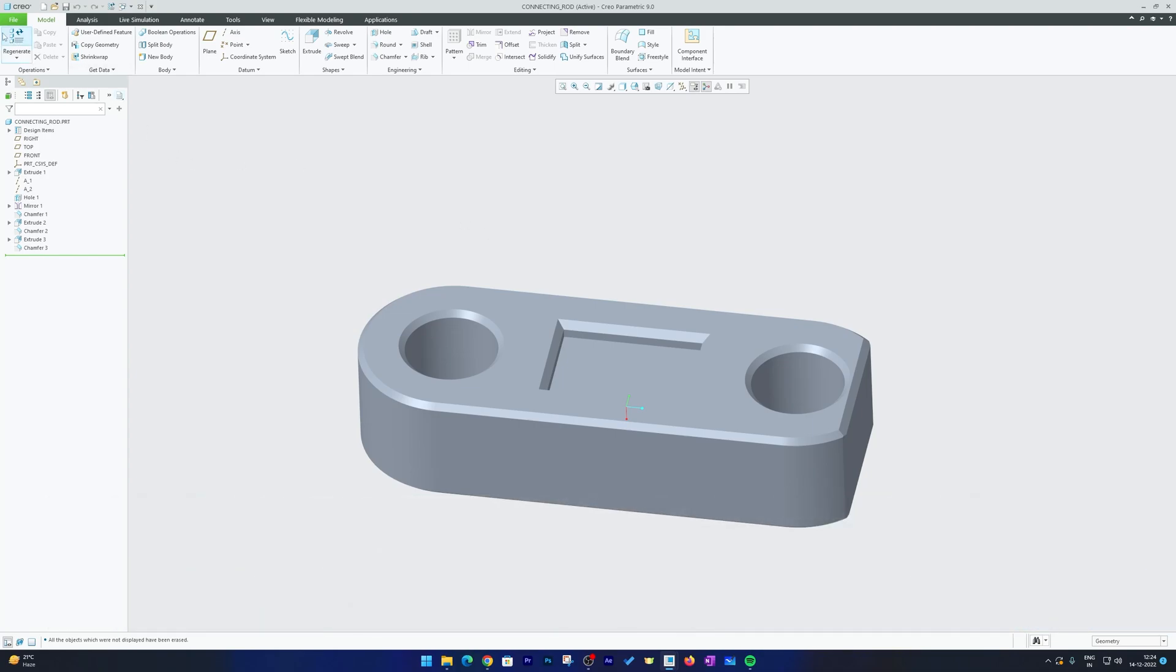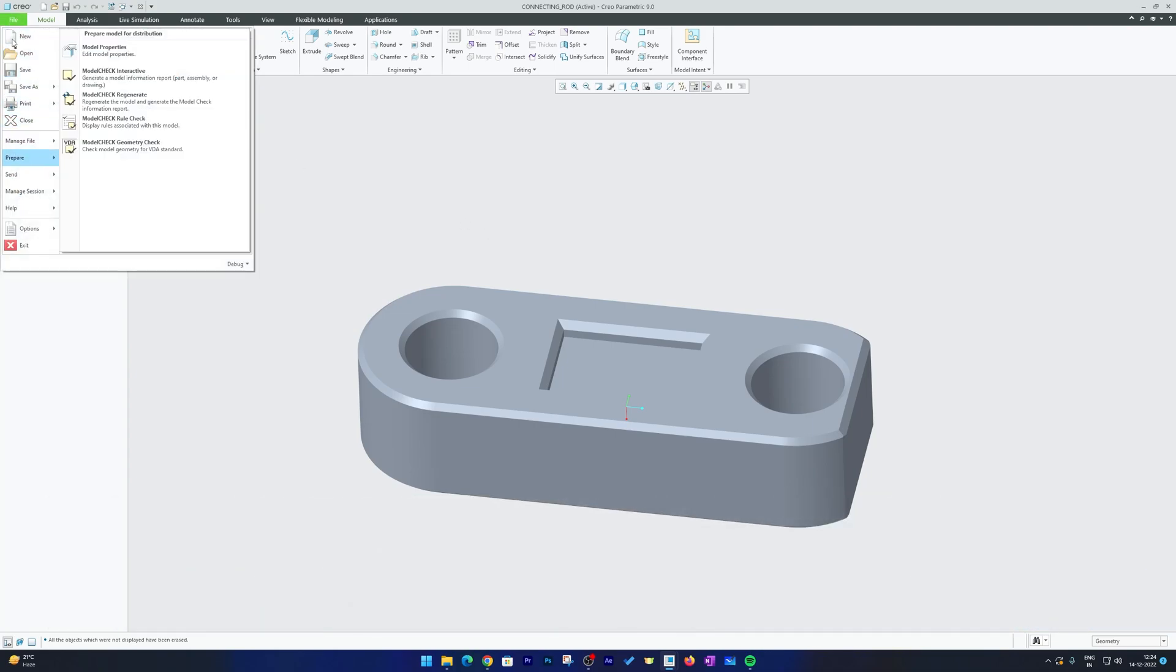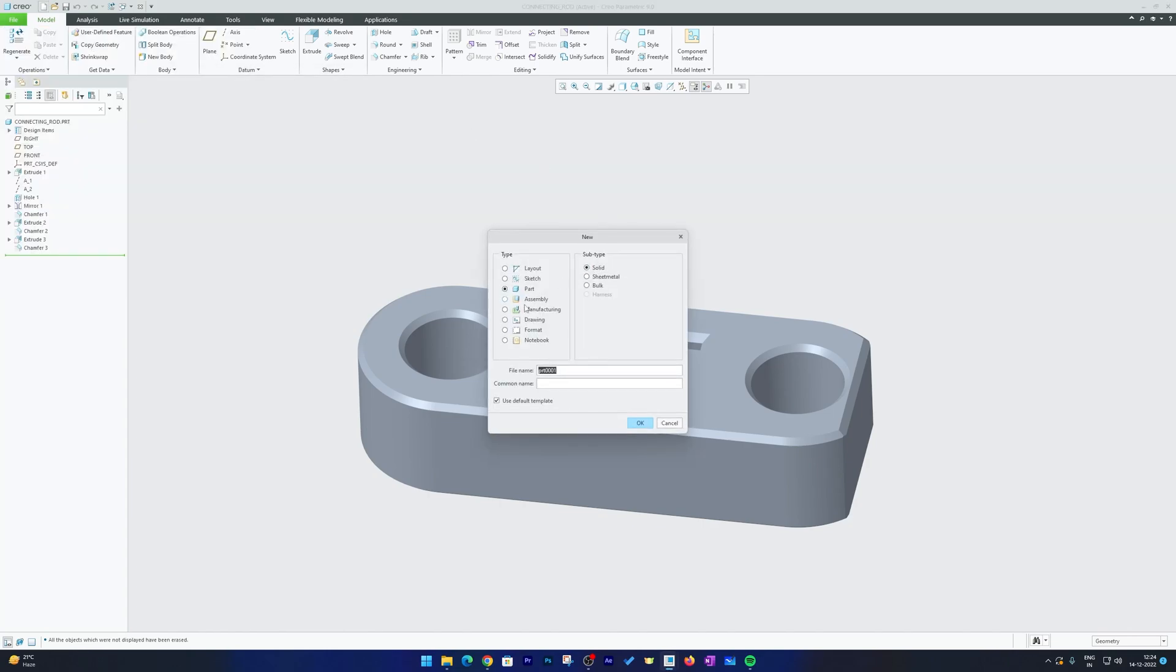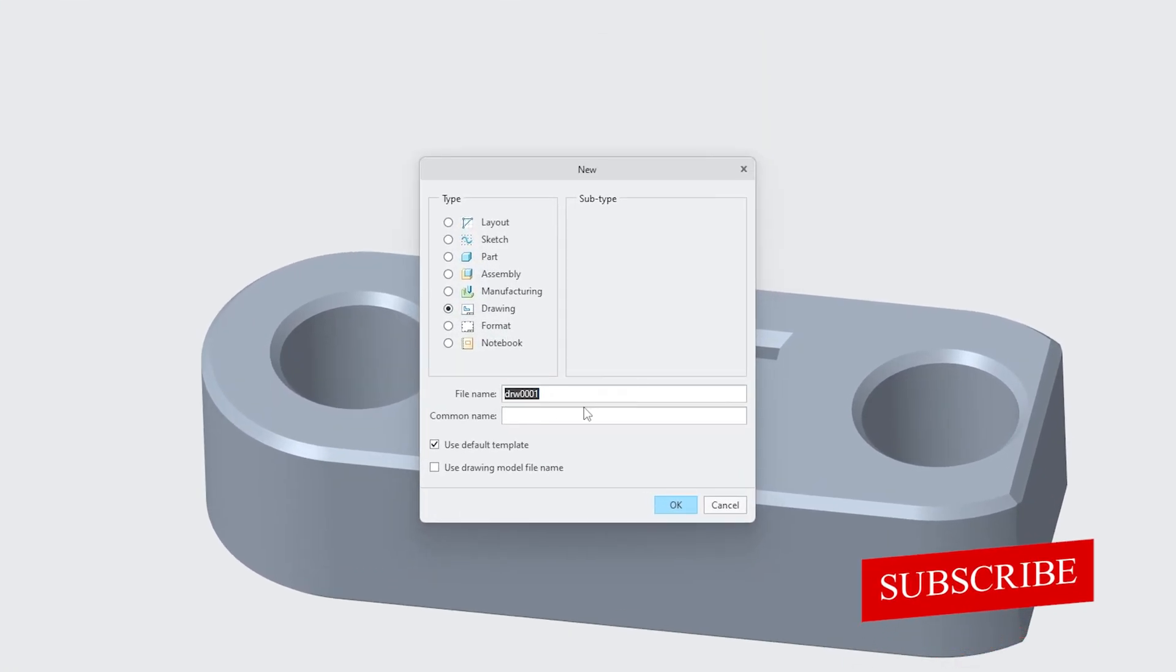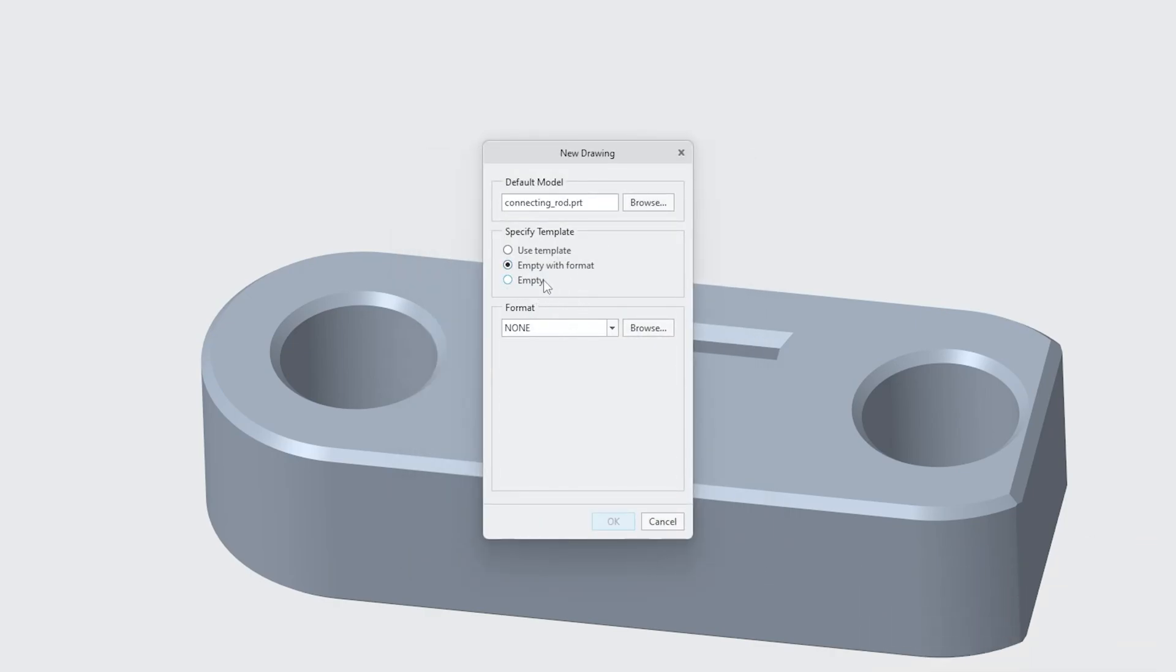Let me quickly jump to drawing mode. For that, let's click here on File, New, and then let's select Drawing. Then here you can give your drawing a name, I'm gonna keep it as it is. If you have a format you can select format here, I'm going to keep it empty and let me select standard size as A4. Now hit OK.